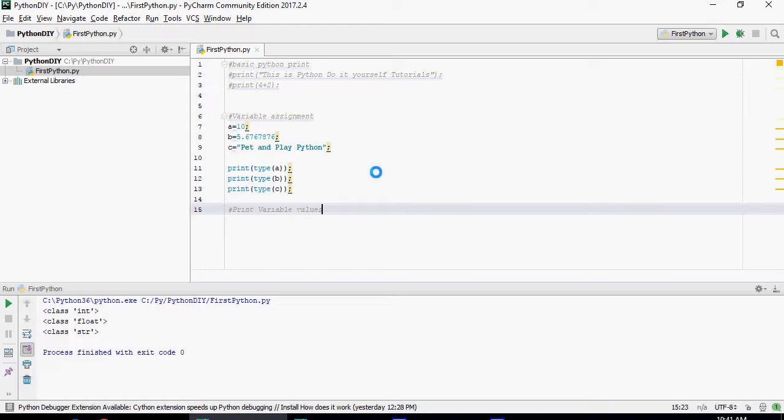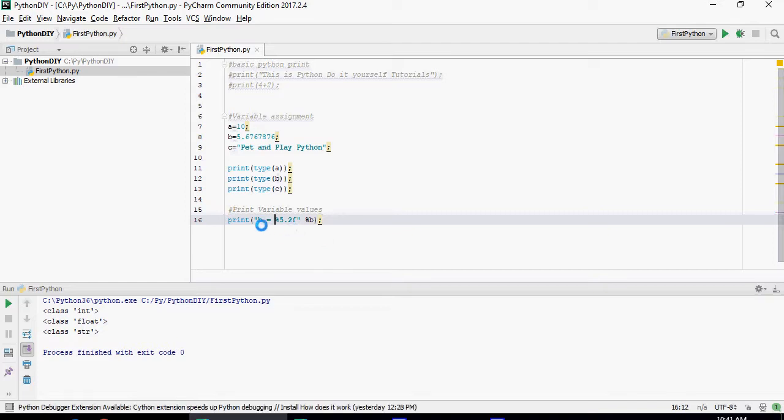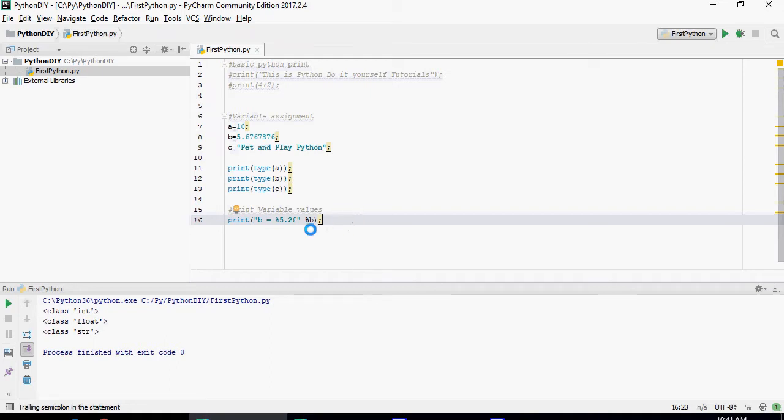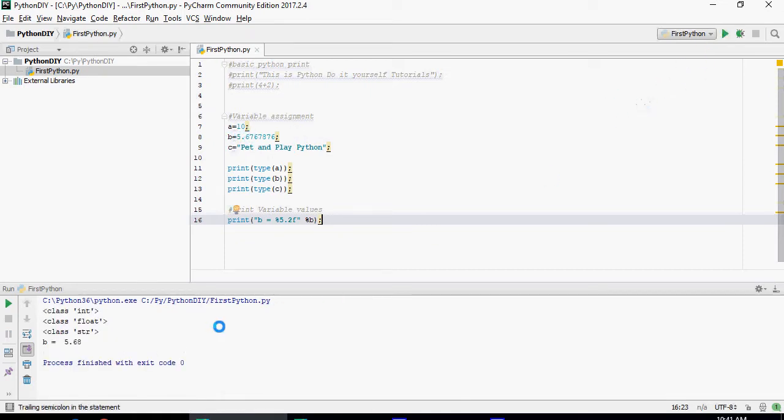Now let's do some basics of Python in terms of arithmetic. This statement which is b equals percentage 5.2 float, this is going to give the b as 5.67 up to 2 places. So 5.68 which is rounding out to the next decimal place.